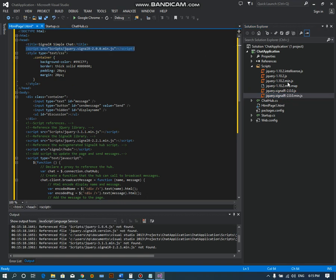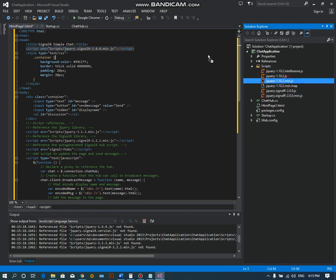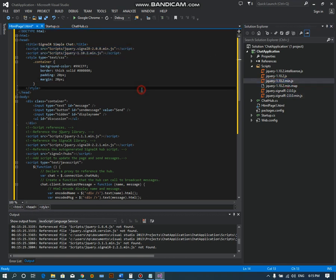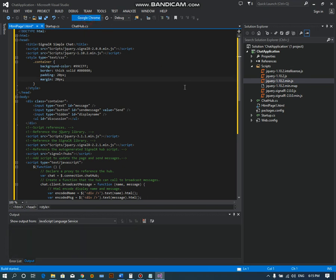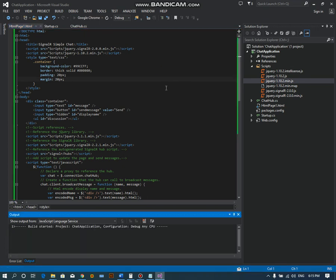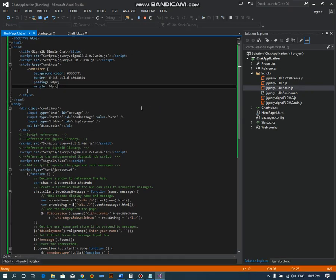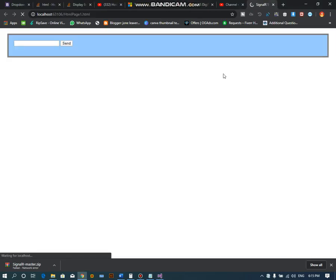That's it. Now all the work is completed and we just need to run this application in Google Chrome. Let's see if it works or not. Now it is running in the browser.